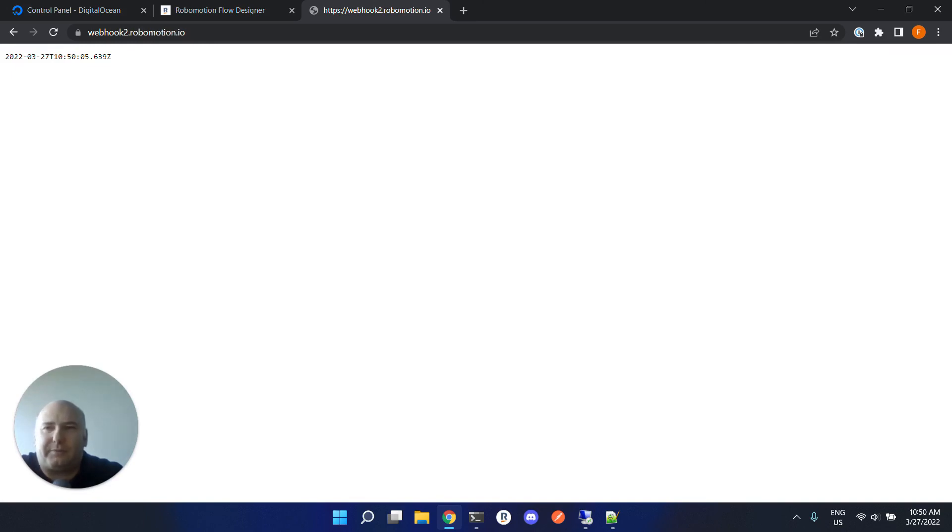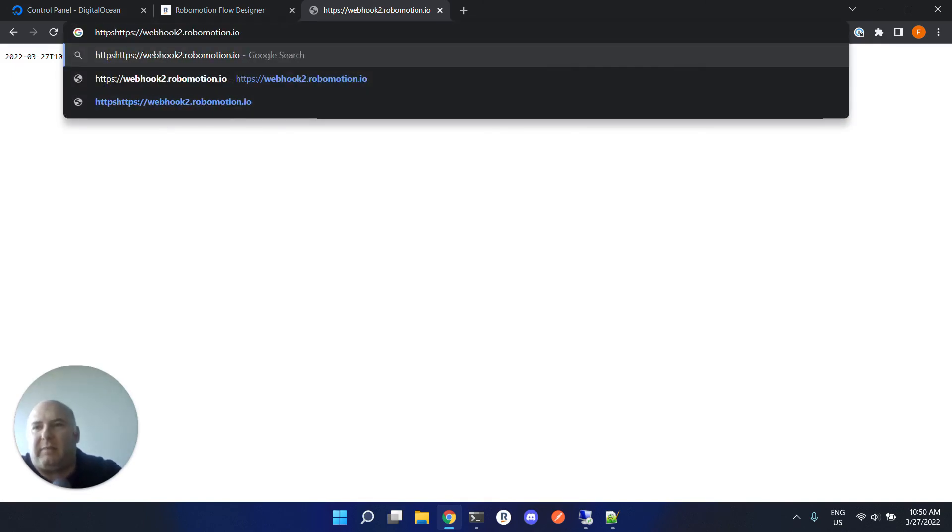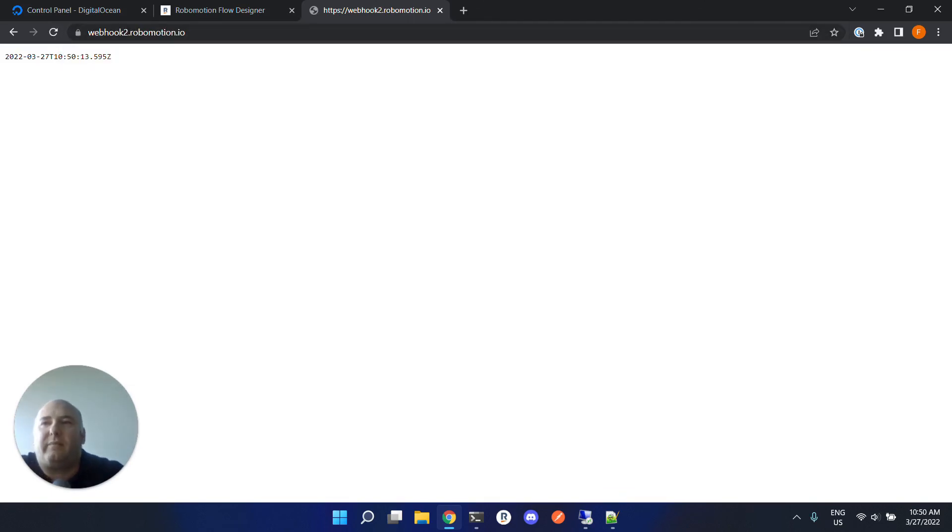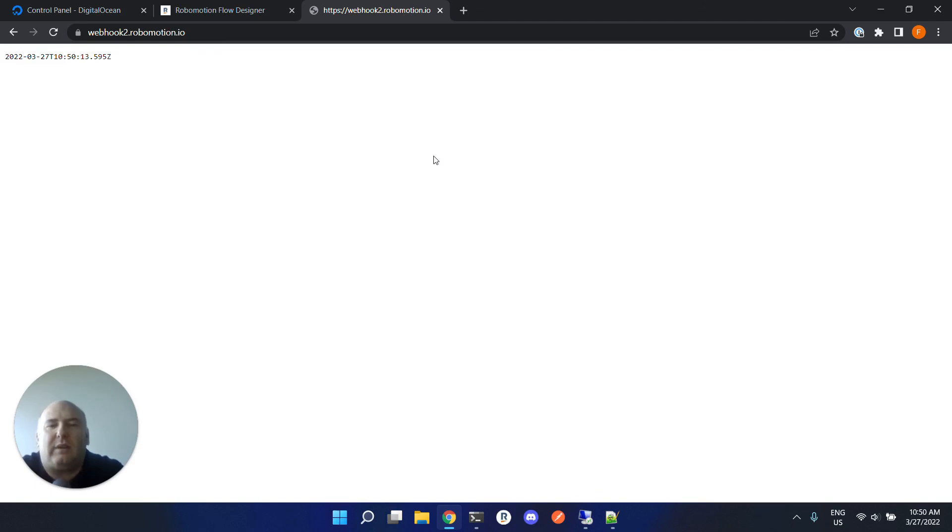Now we should be able to reach it. Yes, it is now working without providing a different port number, and HTTPS is now working for our webhook. We set up an SSL. So this is how you can use your SSL certificates with your robots and flows. Thank you.